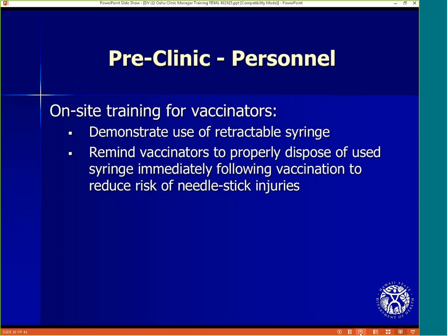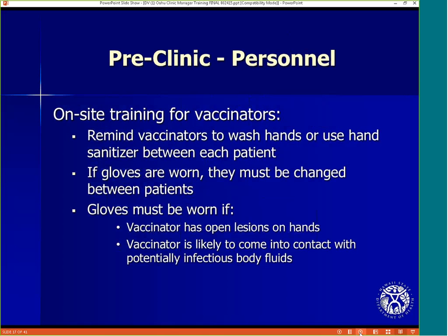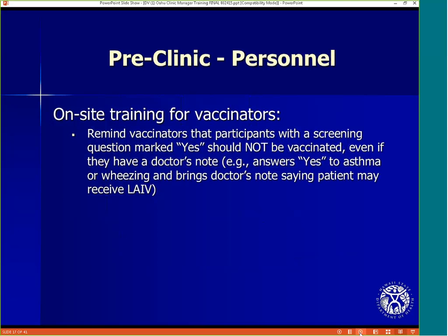There must also be some on-site training for vaccinators. Demonstrate the use of the retractable syringe. Remind vaccinators to properly dispose of used syringes immediately following vaccination to reduce the risk of needle stick injuries. Remind vaccinators to wash hands or use hand sanitizer between each patient. If gloves are worn, they must be changed between patients. Gloves must be worn if the vaccinator has open lesions on their hands or if the vaccinator is likely to come into contact with potentially infectious body fluids. Remind vaccinators that participants with a screening question marked yes should not be vaccinated even if they have a doctor's note. For example, if the parent answered yes to asthma or wheezing and brings a doctor's note saying the patient may receive LAIV (the nasal spray), do not vaccinate this participant.